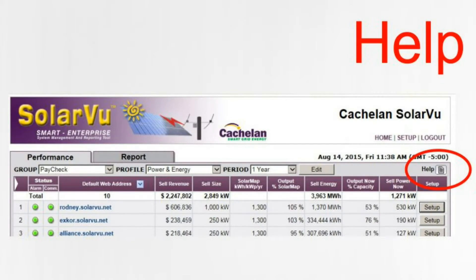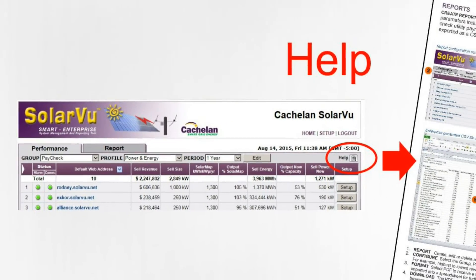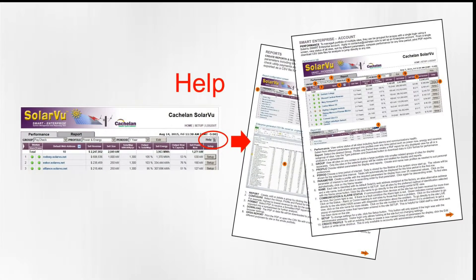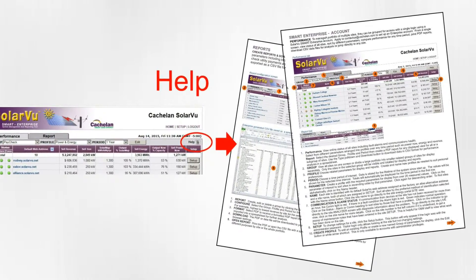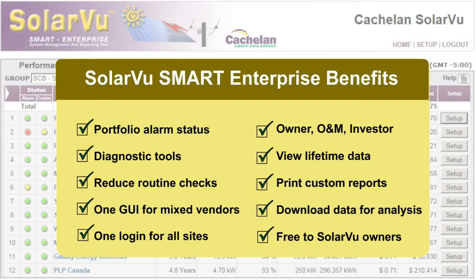Get more information on how to use features described in this video from the help icon. A description of each item in more detail is provided to ensure you can fully utilize all available features from the Smart Enterprise account. With a Smart Enterprise account you can be confident that you will understand the status of your entire portfolio, yet know exactly where to look when problems occur. Add new sites while maintaining a consistent interface even though the equipment is from different manufacturers. Benefit from new features as they're added to SolarView during the lifetime of your systems. A Smart Enterprise account is available free to owners of multiple sites with SolarView energy portals.